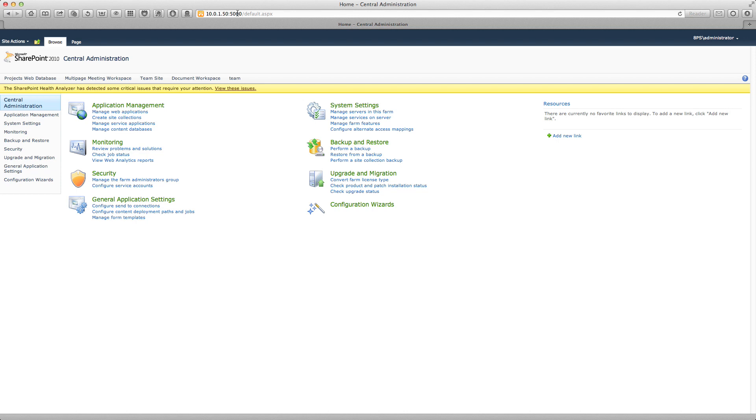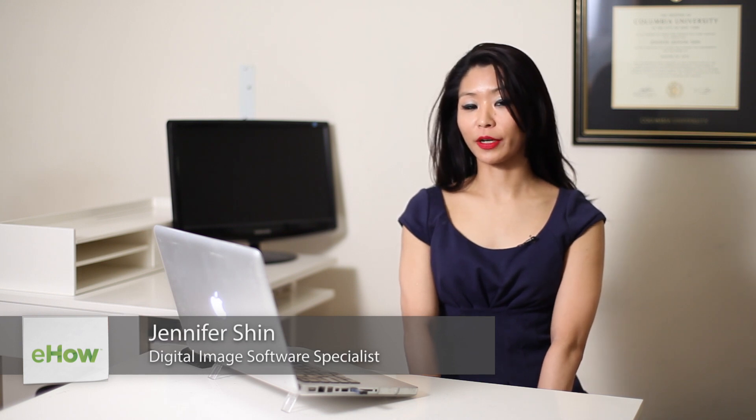Hi, my name is Jennifer Shin. I'm the founder and principal consultant of 8-Path Solutions, LLC, and I'm going to show you how to access SharePoint using Safari.